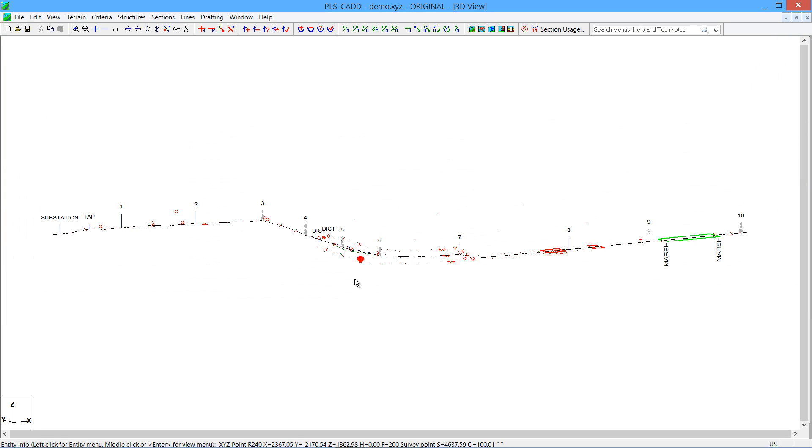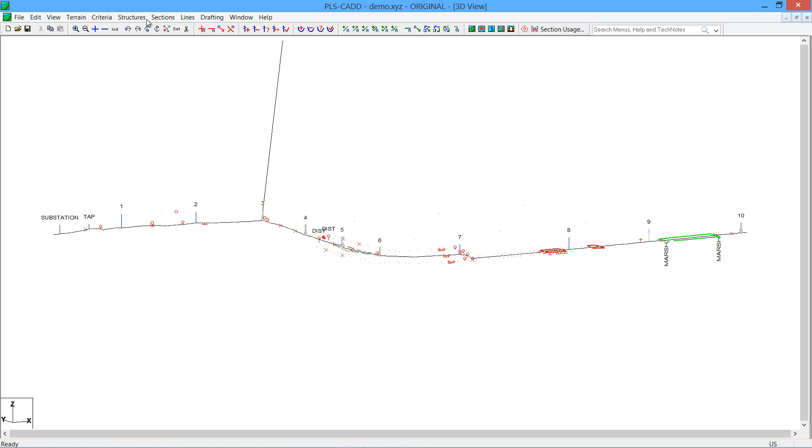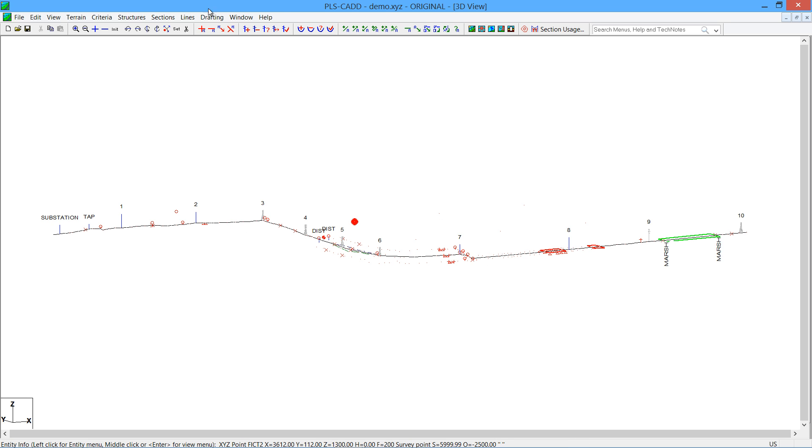If you're familiar with the traditional functions of stringing wire in PLSCAD, there was a Sections Add menu item. And with this function, you start at the beginning and scroll through each structure and selected how the wire was going to be strung to that structure or not to that structure. It required you to sequentially follow the structures.